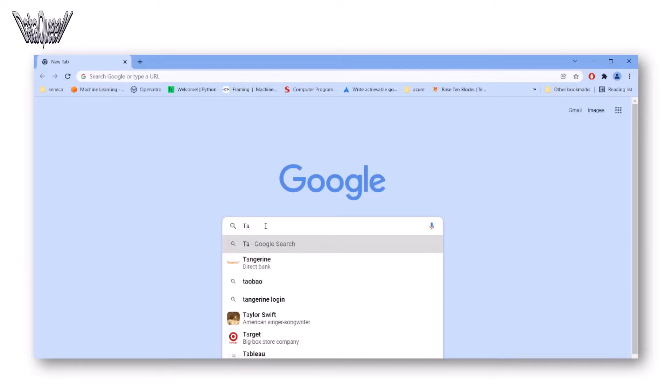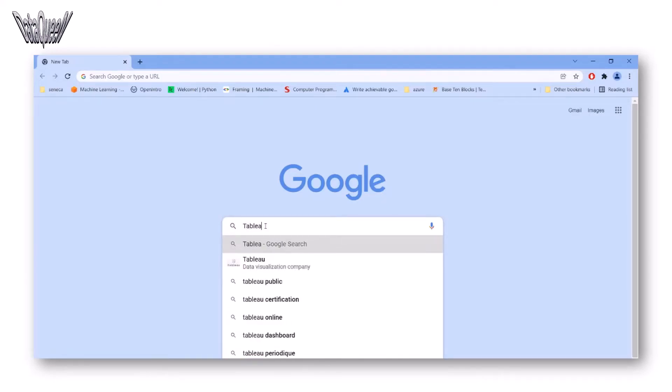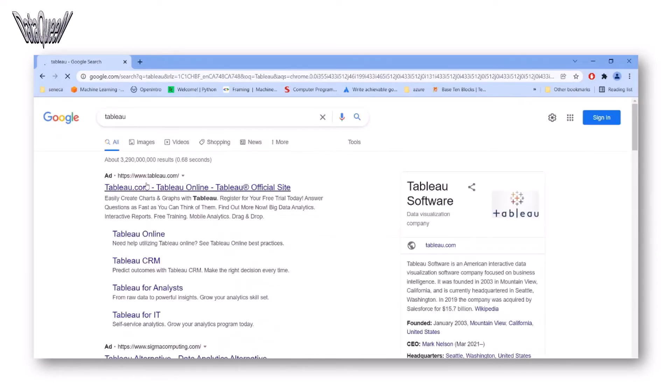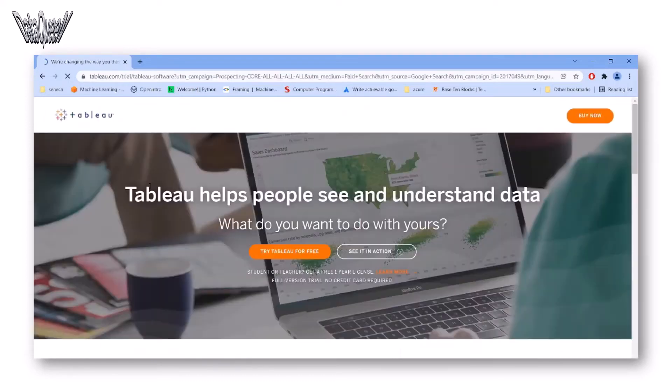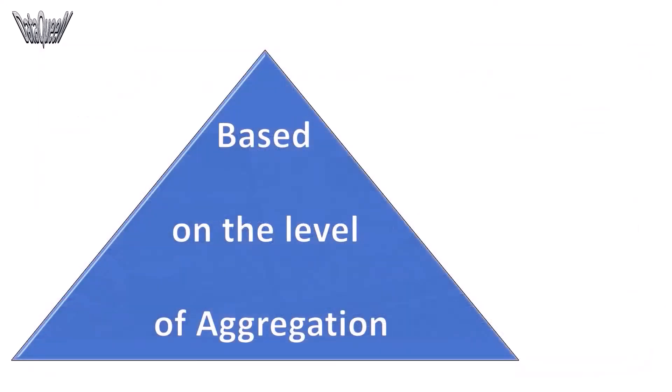How many times have you navigated a website by Googling it? That's the power of aggregation. Based on the level of aggregation,